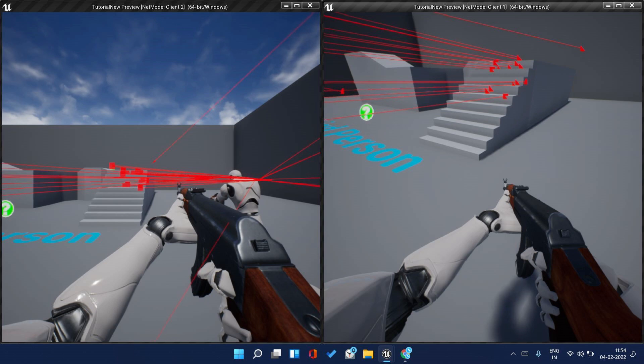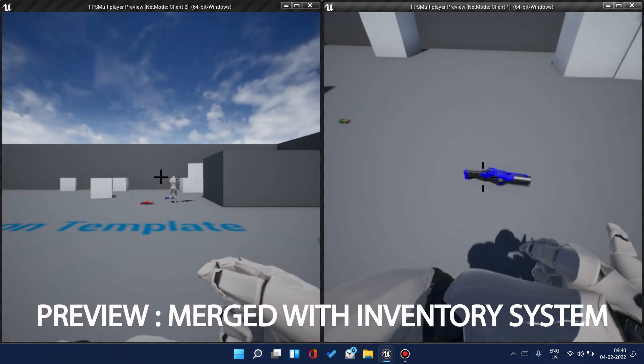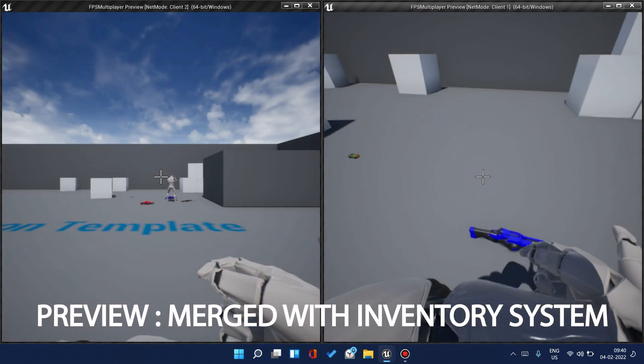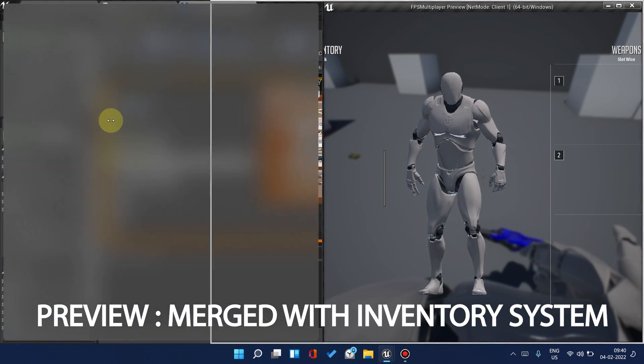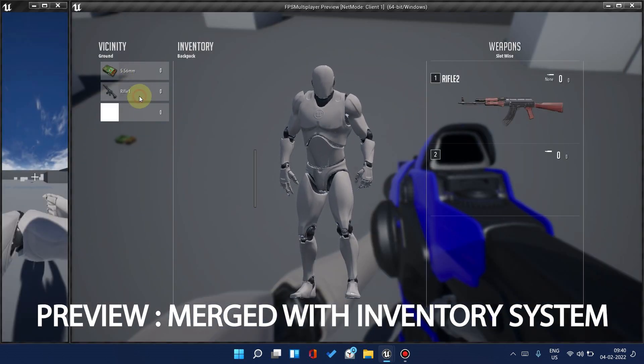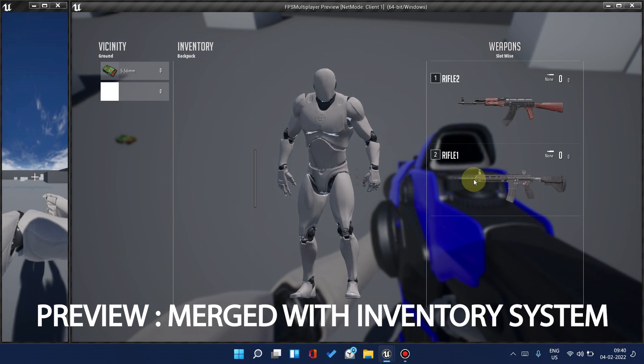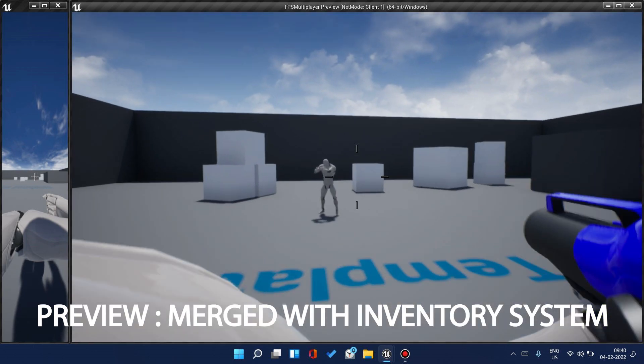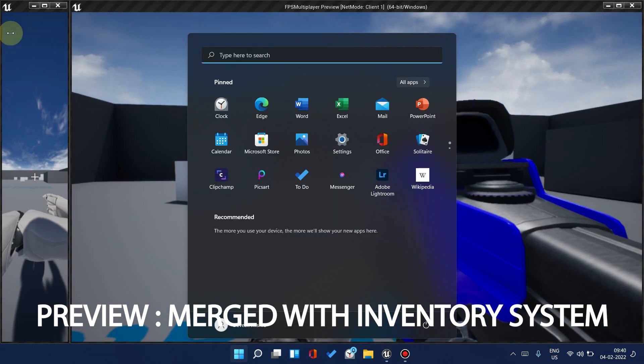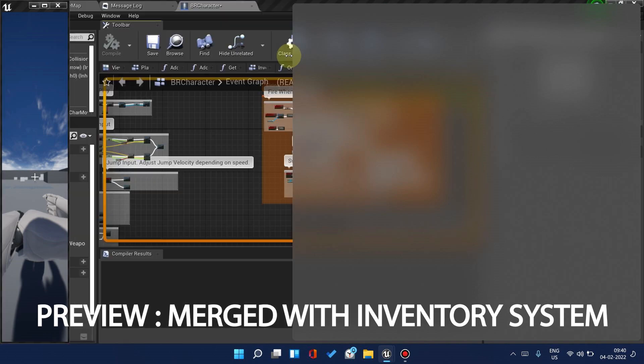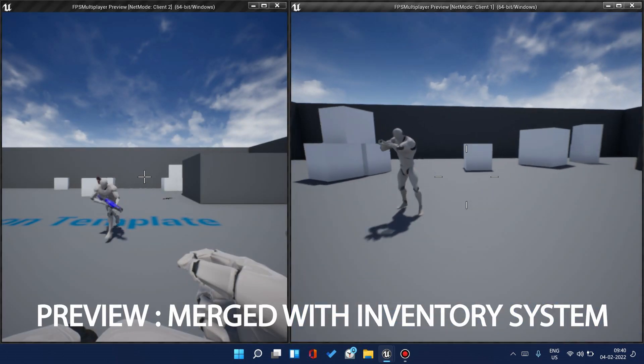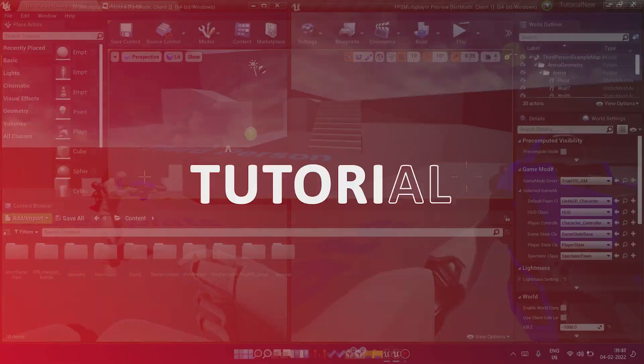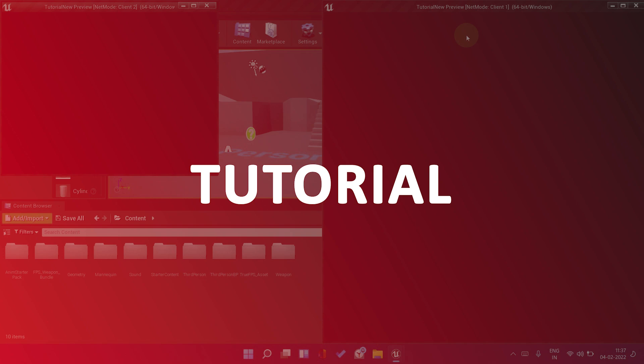Before starting, the inventory portion you've seen on Reddit will be done later in the second part, where we'll merge it with the battle royale inventory series. The description for that series is also in the description.